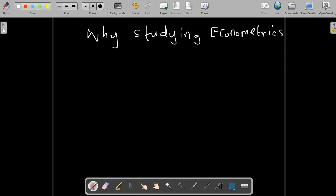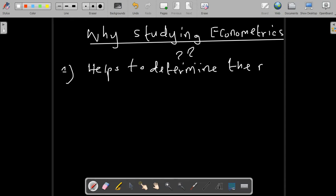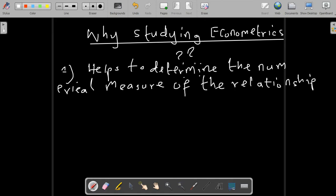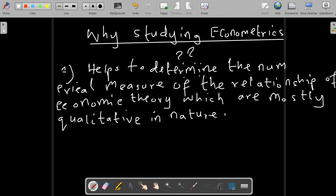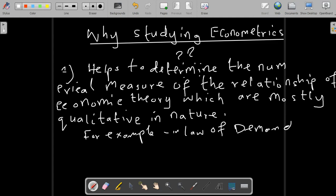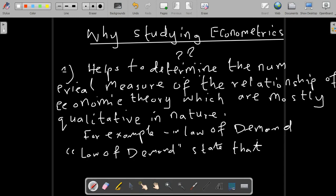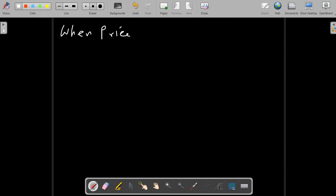Why do we study econometrics? Econometrics helps us to determine the numerical measure of relationships of economic theories, which are mostly qualitative in nature. For example, let's determine the relationship using the law of demand. The law of demand states that when other factors are kept constant, when price increases, quantity demanded falls. We observe that there is an inverse relationship between price and quantity demanded — the higher the cost of goods and services, the less people demand or consume.